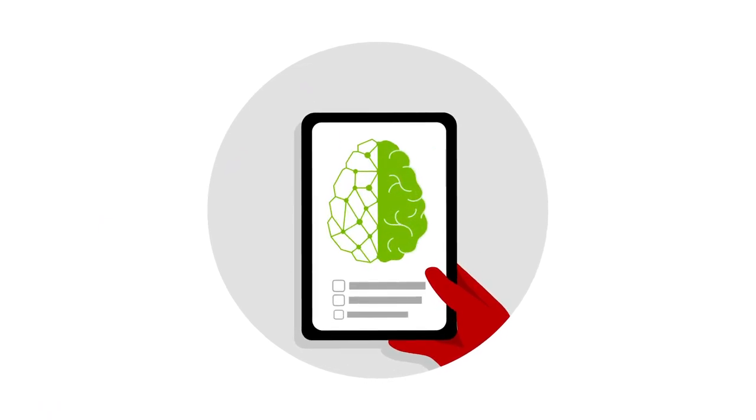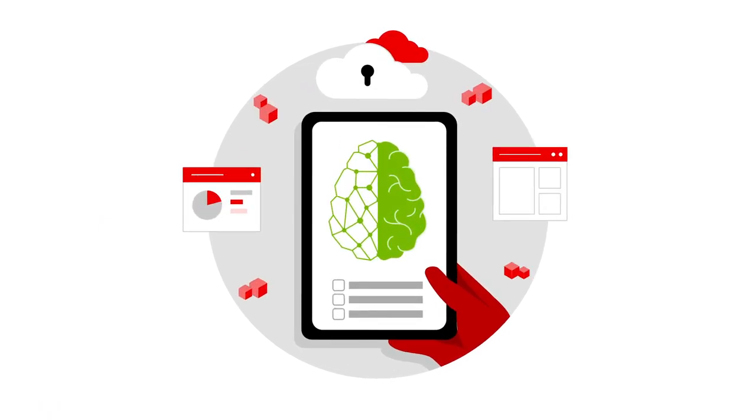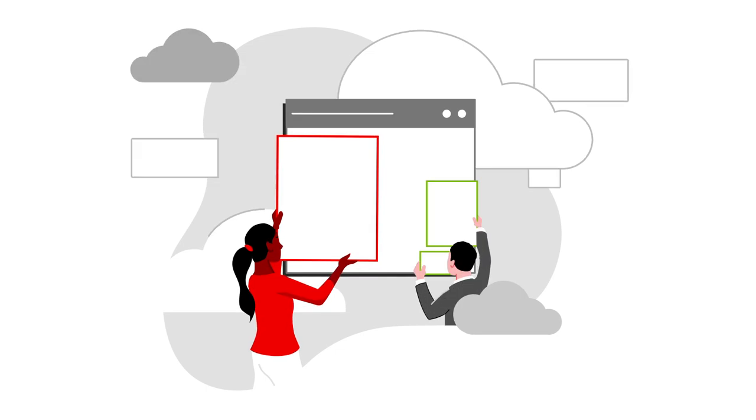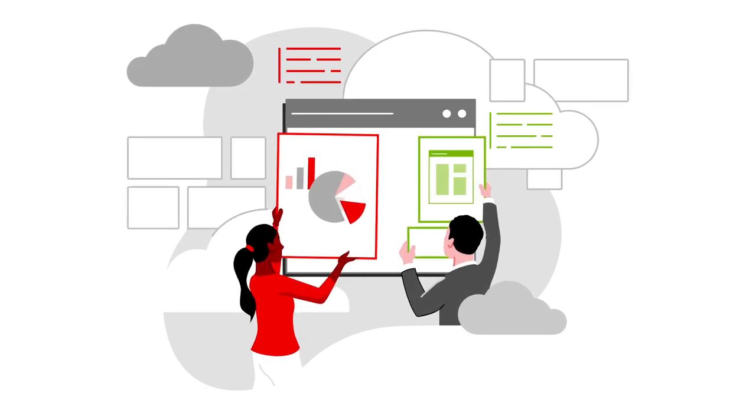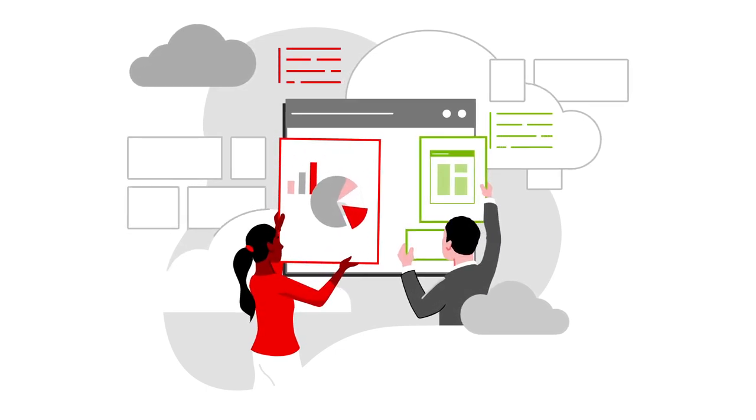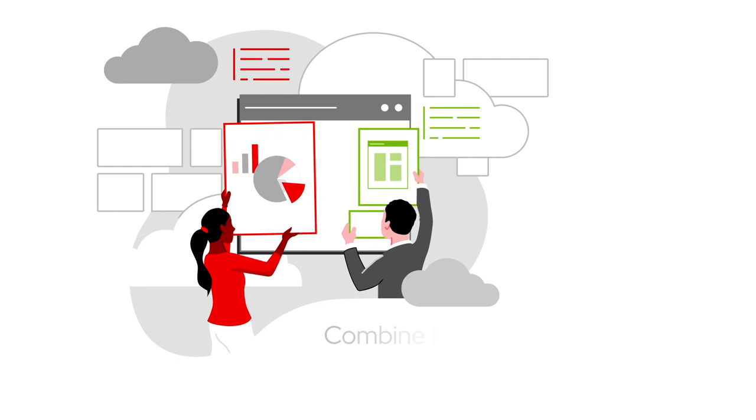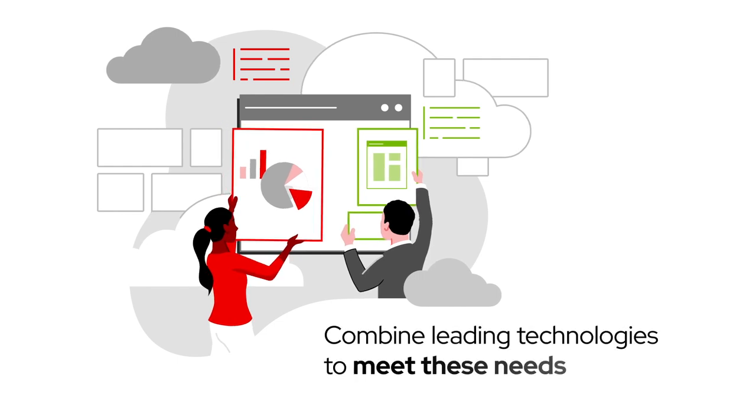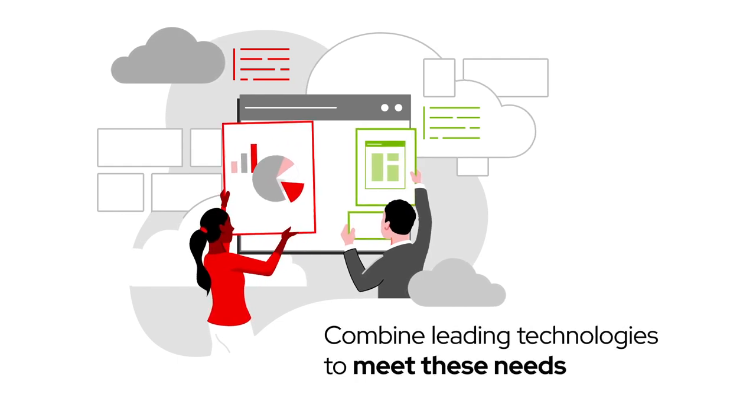As the world demands increasingly complex applications driven by AI and organizations continue to differentiate their business by becoming software-defined, the best way forward is to combine leading technologies to meet these needs.